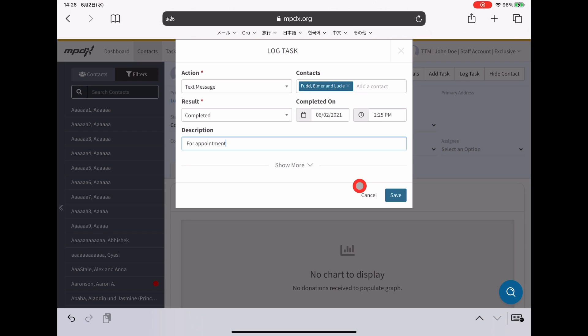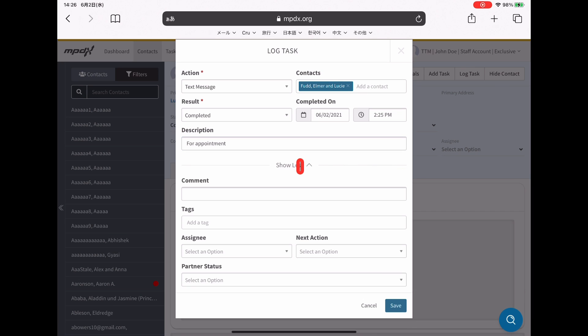But the important part now is before clicking save to log this task, don't click save, I will then click show more.